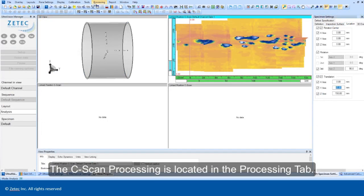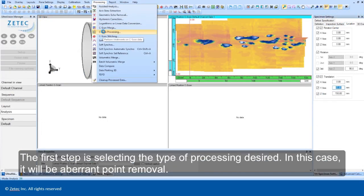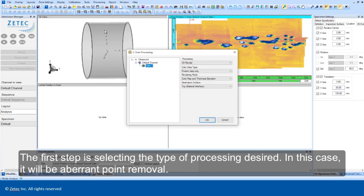The C-scan processing is located in the Processing tab. The first step is selecting the type of processing desired. In this case, it will be aberrant point removal.